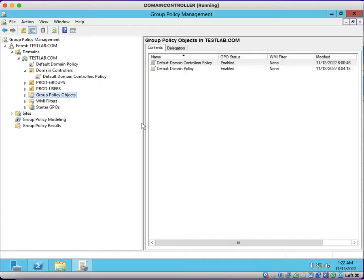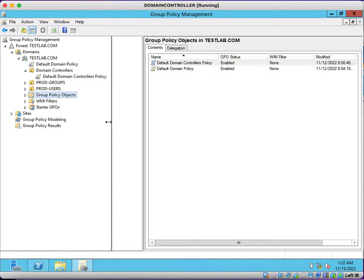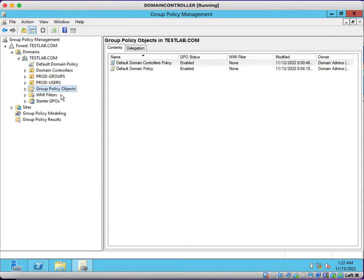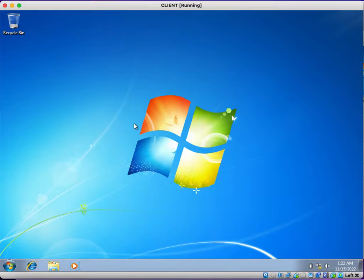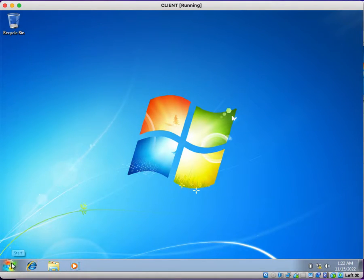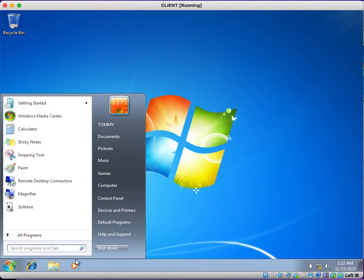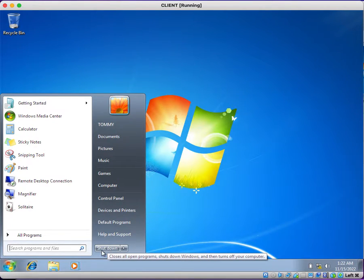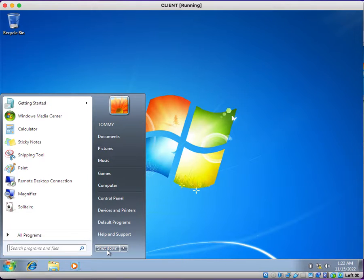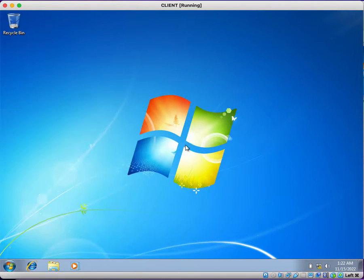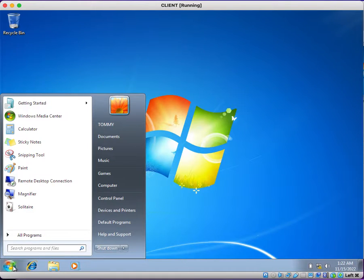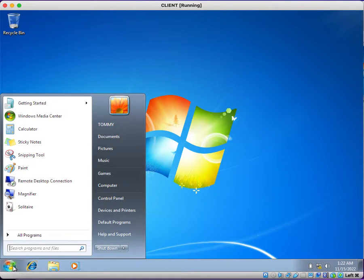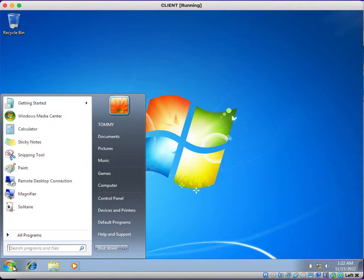Now, we can see that on client computers users have access to shut down the client machines. But we want to remove this shutdown button from the user's Start menu. How can we do that? I am not talking about only one particular user—I am talking about the entire environment.